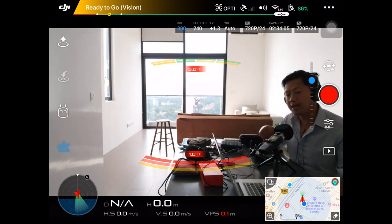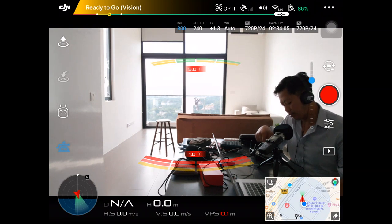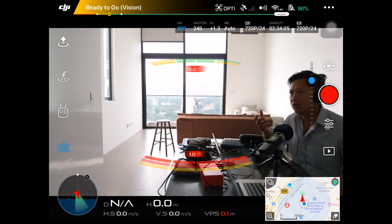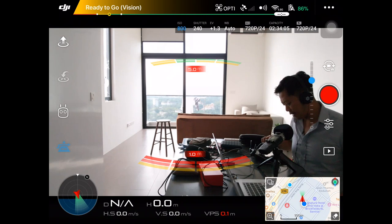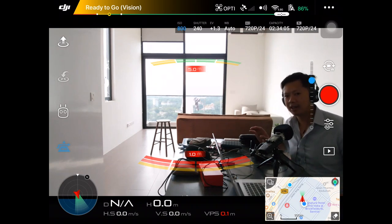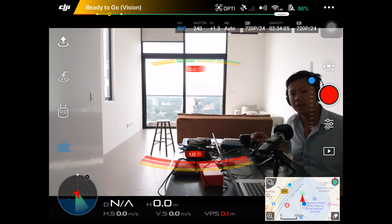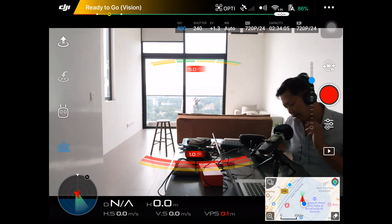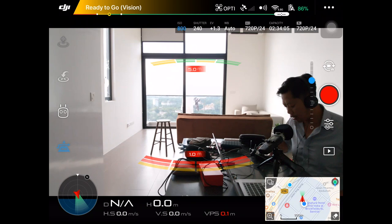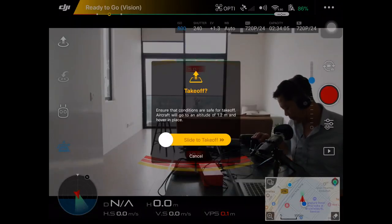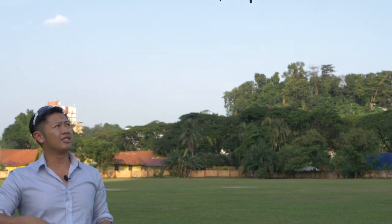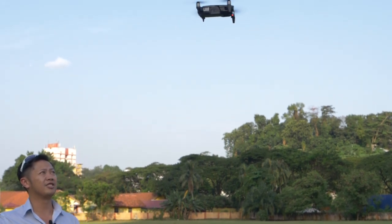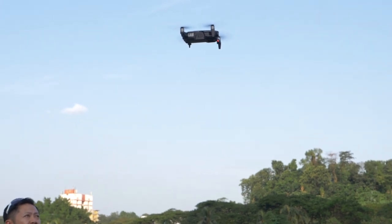The next icon is Return to Home — you can do this from the app or manually from the remote. Sometimes when things are electronic, your screen might be sticky or you get an annoying white dot on an Apple device, so it's good to have the button on the remote for the same function. The icon pointing up is for automatic takeoff — it gives you one last opportunity to cancel, or you can slide with your finger to take off. This is useful for hand takeoffs.